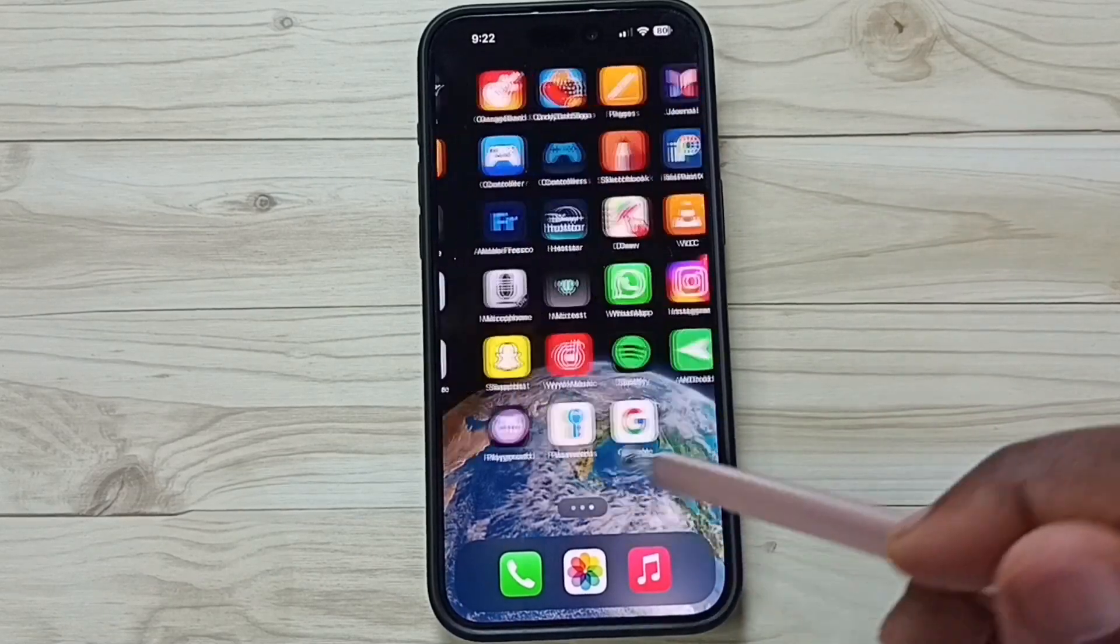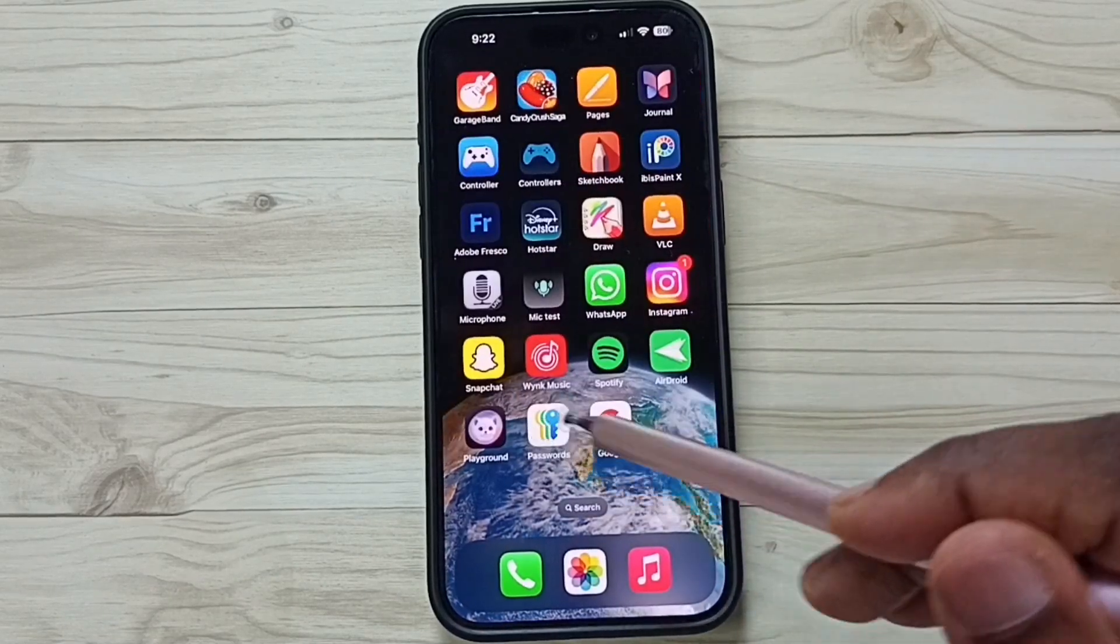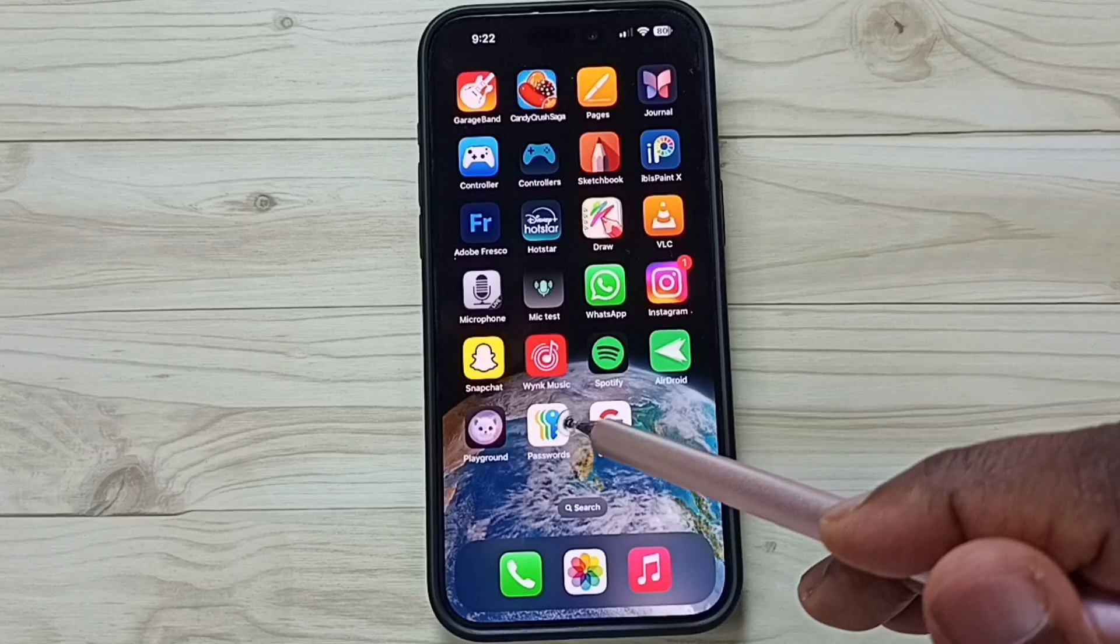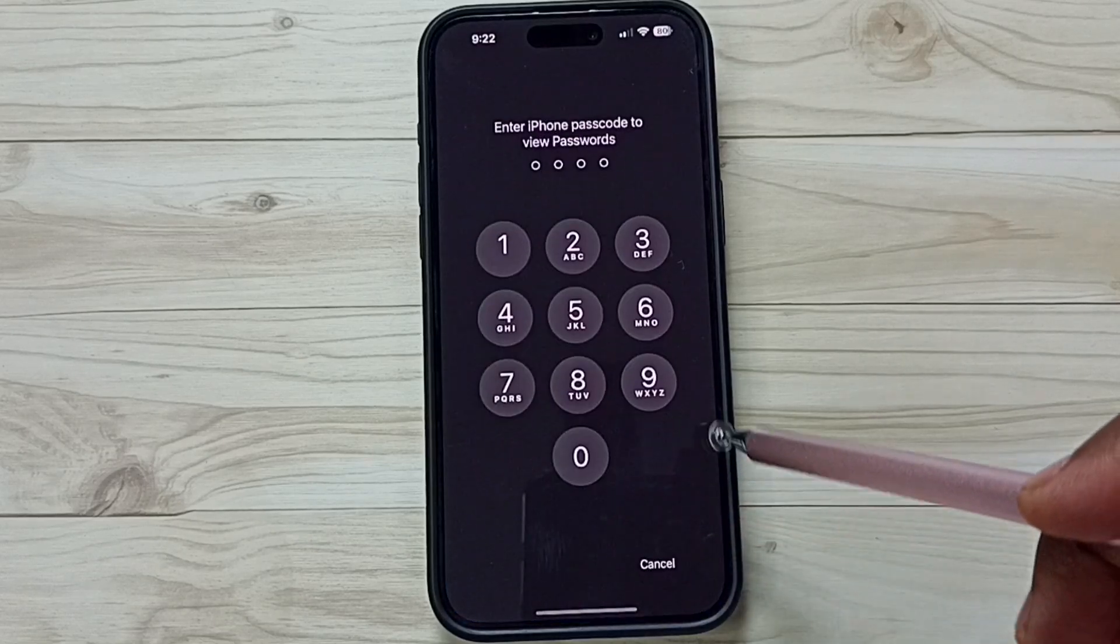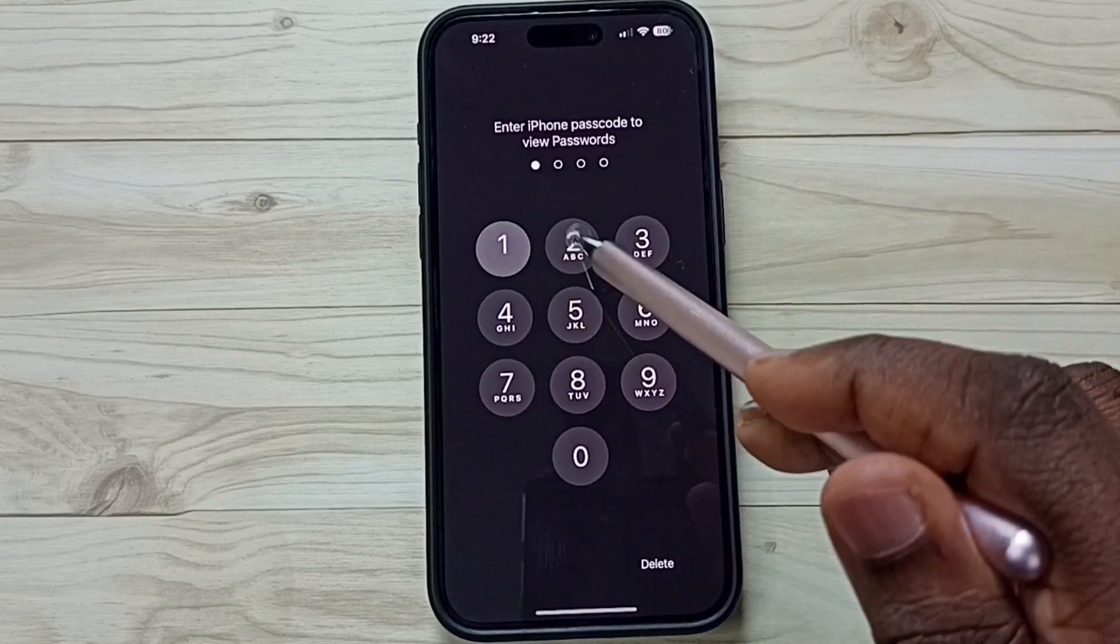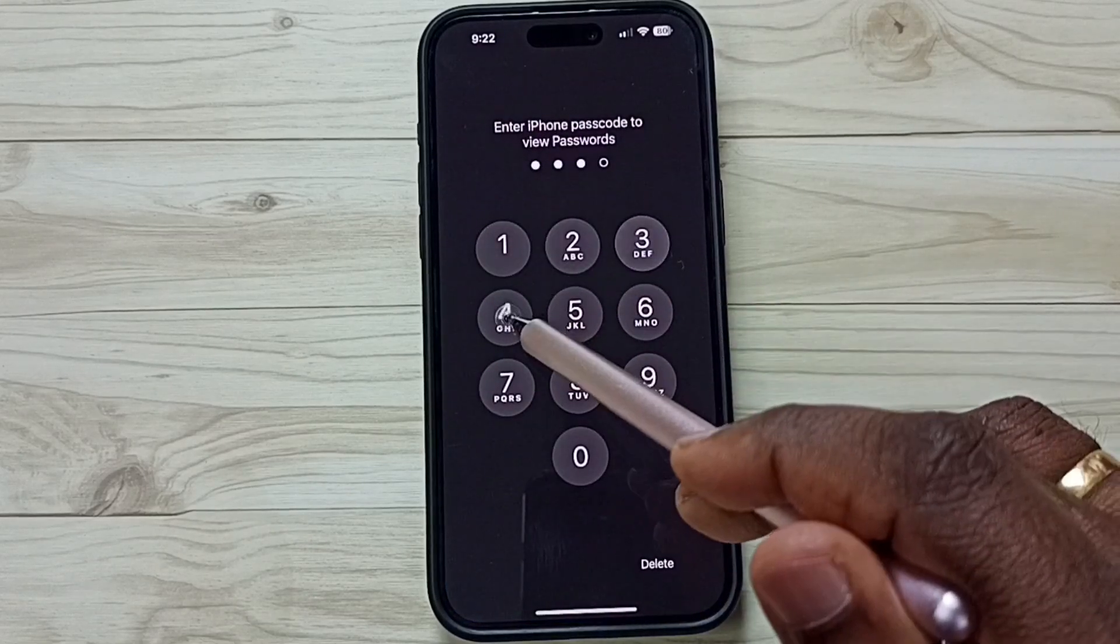Let me close this. Open passwords app, tap on this passwords app icon, enter screen lock password.